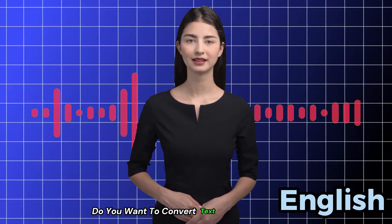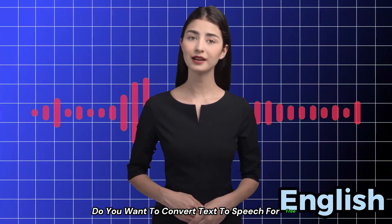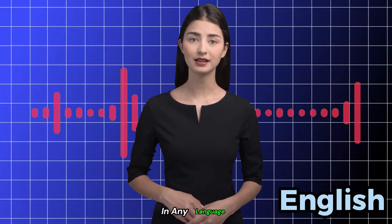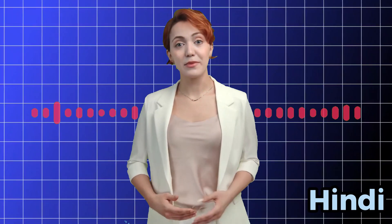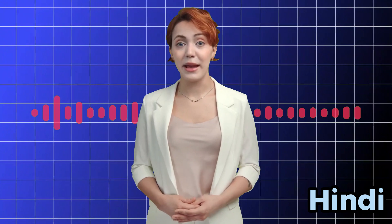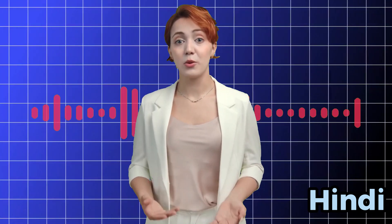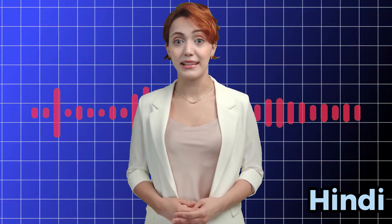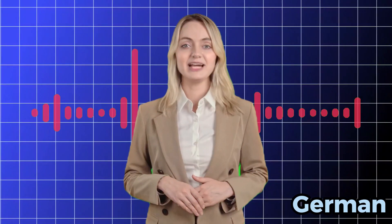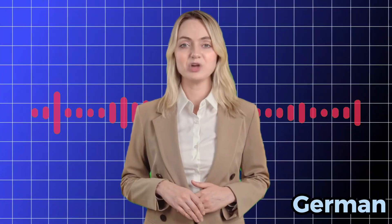Do you want to convert text to speech for free in any language?